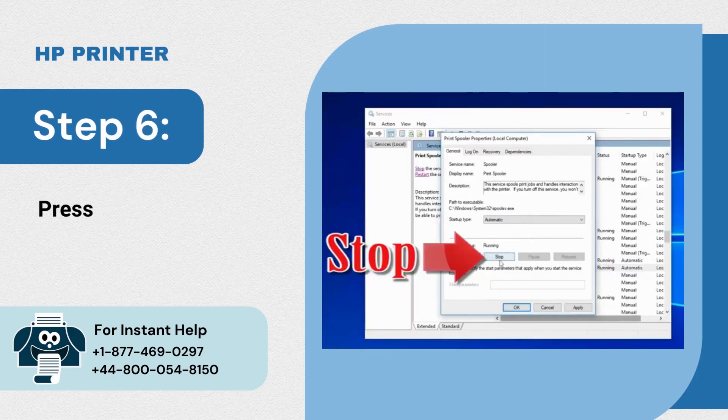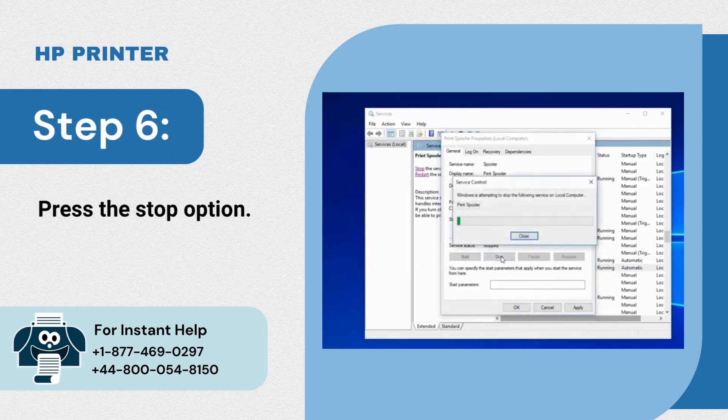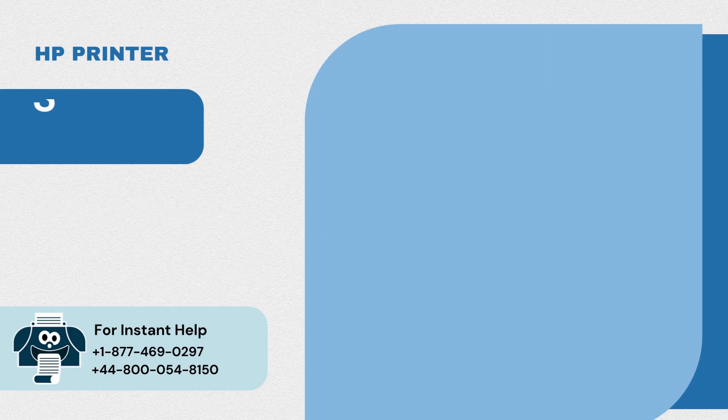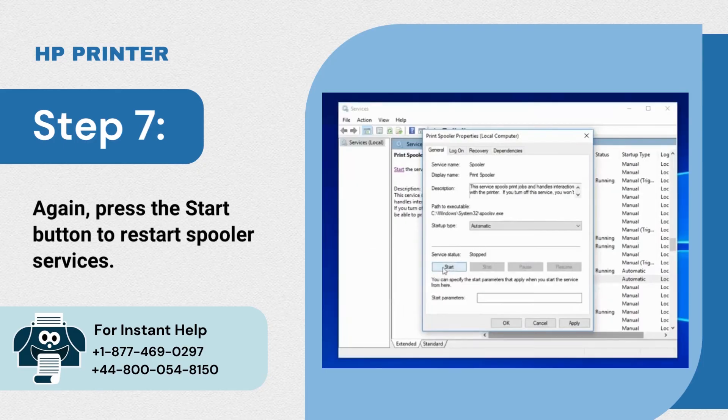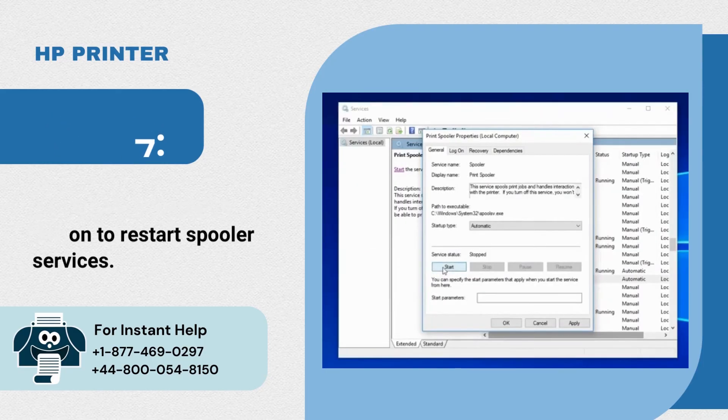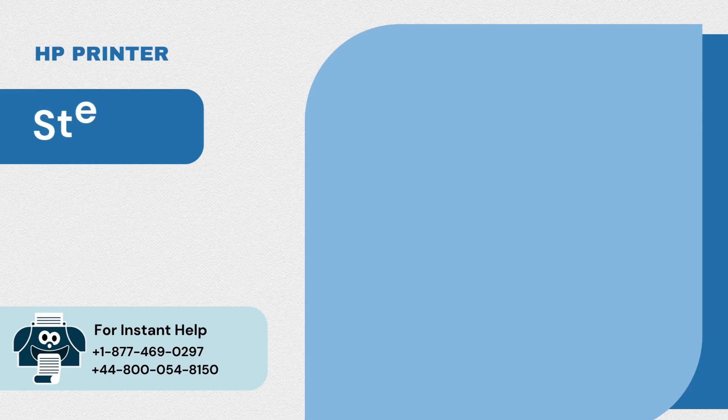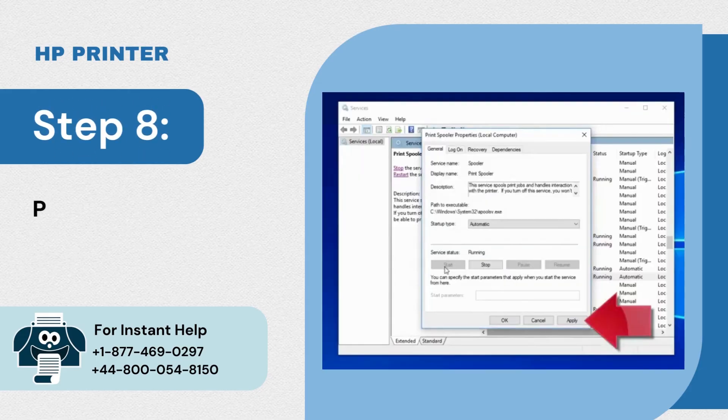Step 6: Press the stop option. Step 7: Again press the start button to restart spooler services. Step 8: Press apply option and click OK.